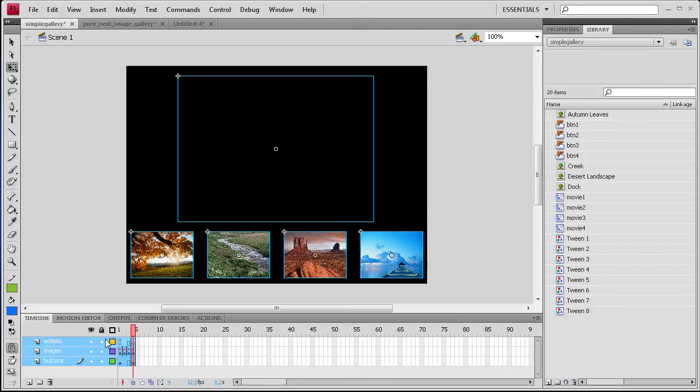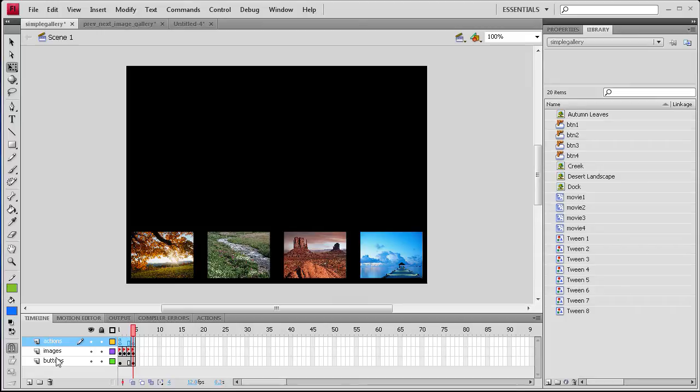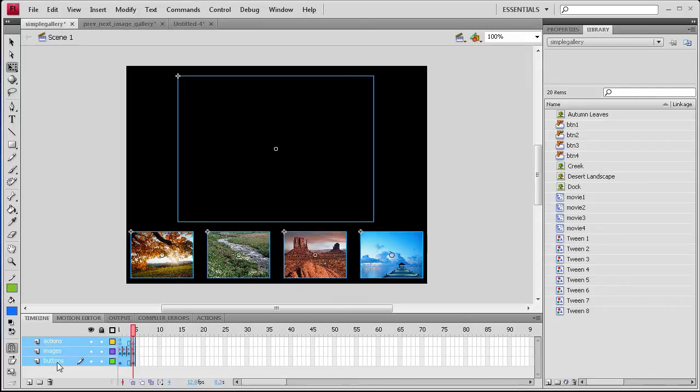Now I've seen some sometimes used frames to do that. I find it much easier if you click on the first layer and you hold Shift and click on the bottom layer.